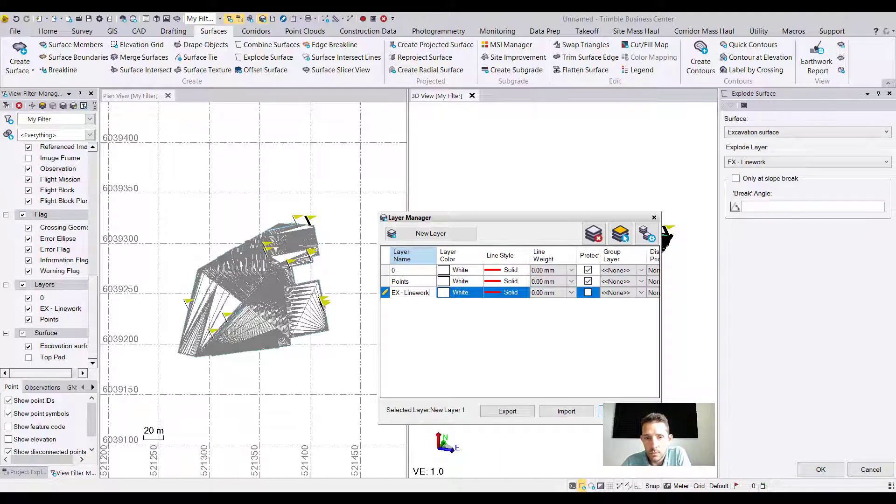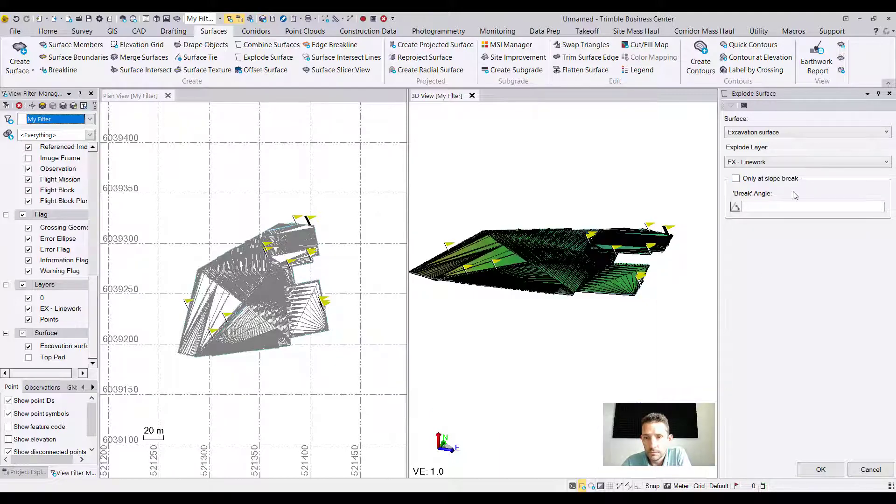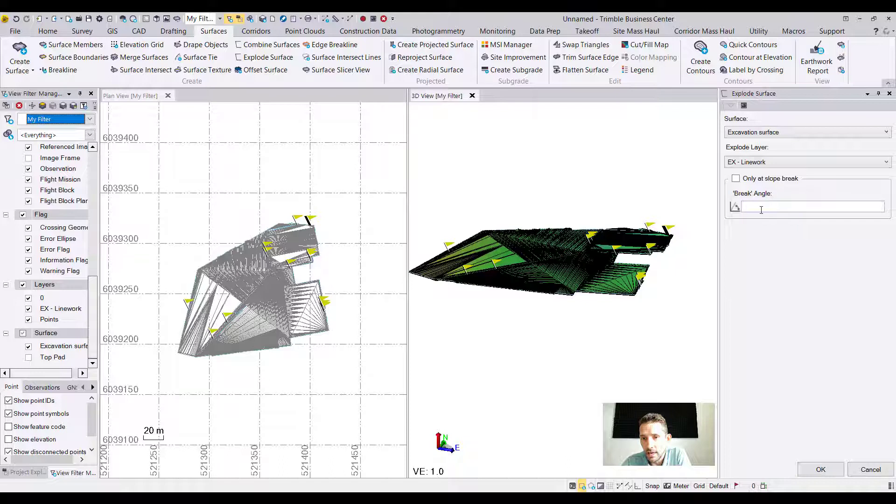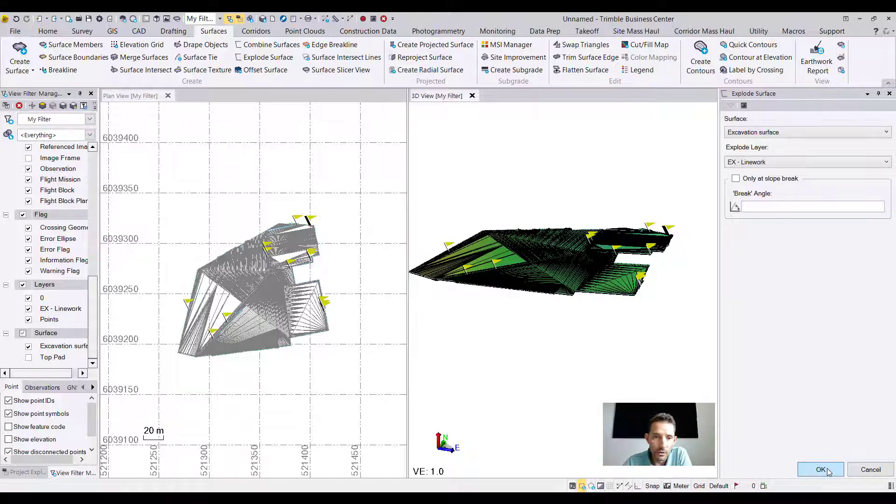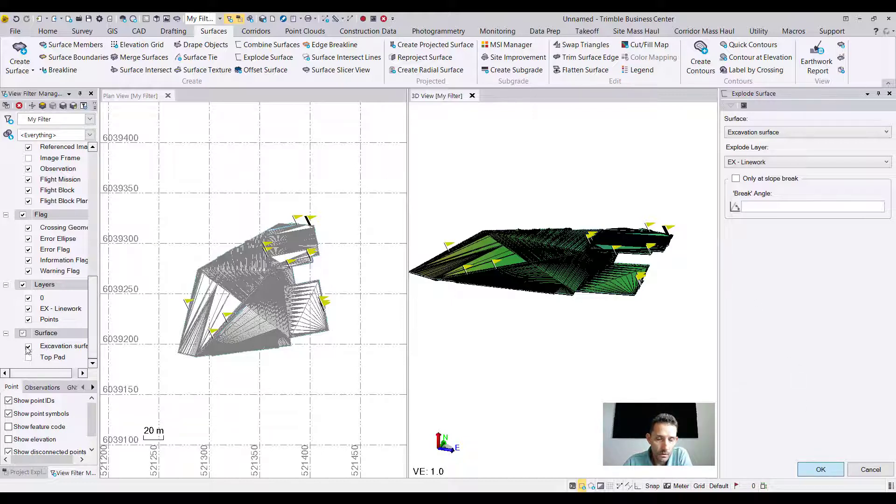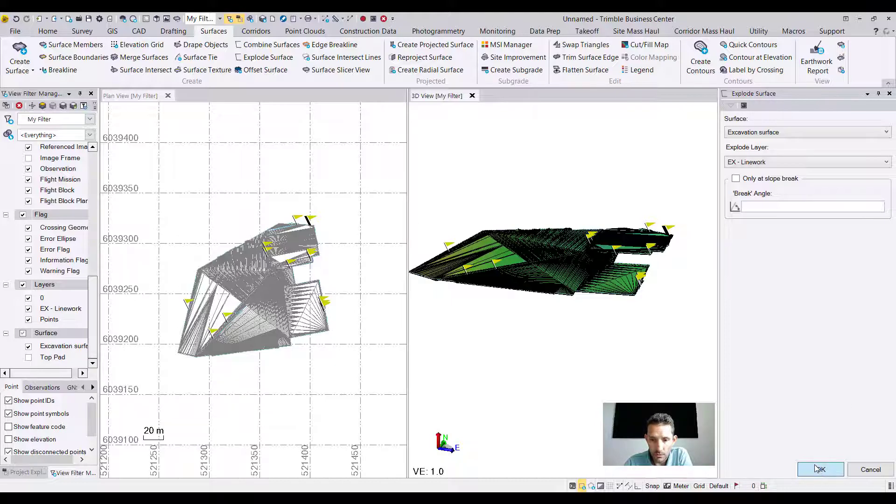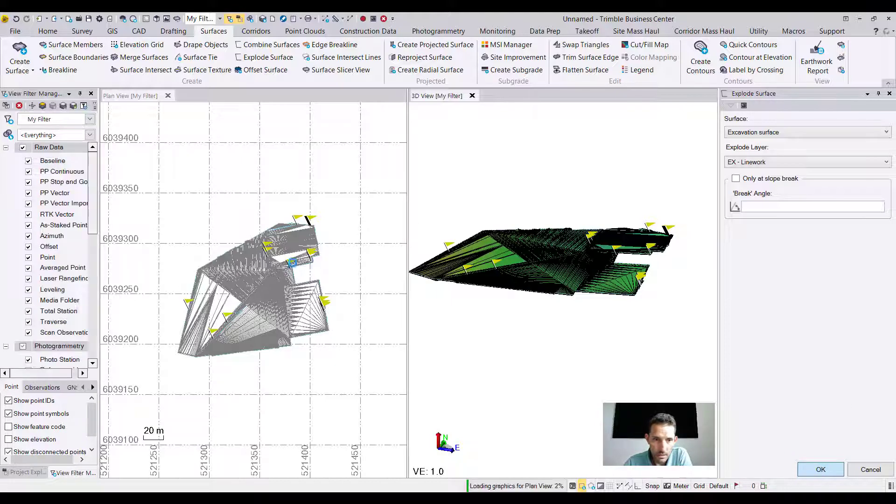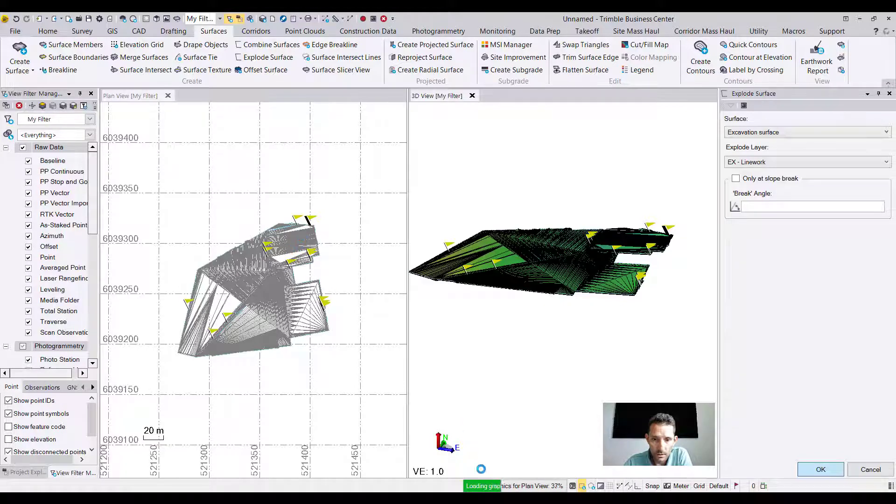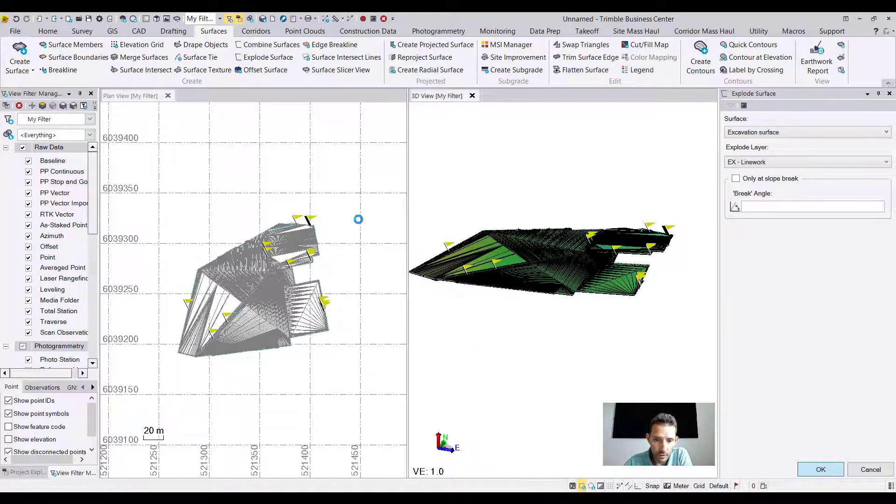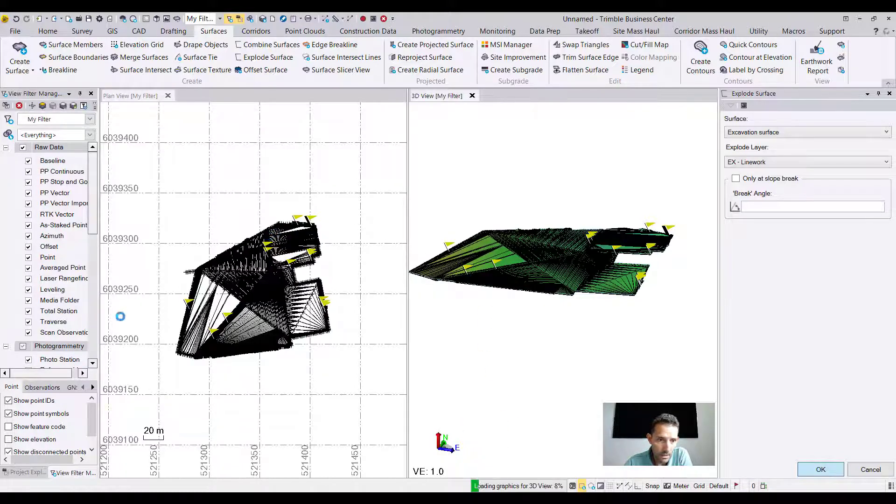There are a few options: only add slow break and break angle. Let's just see without any options. Let's hit OK and see what it's going to do. It's doing something obviously.